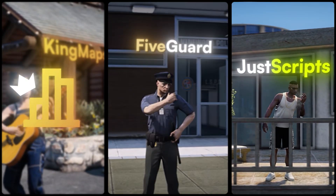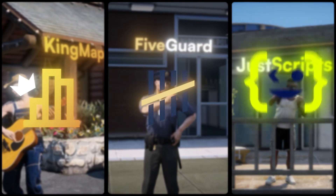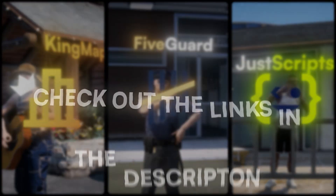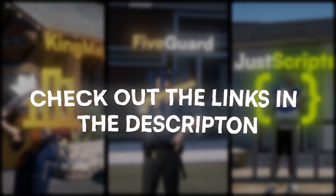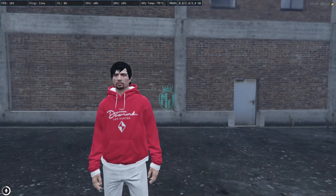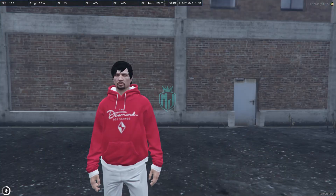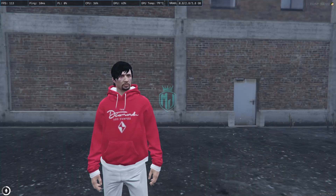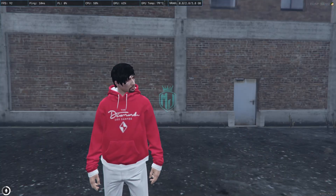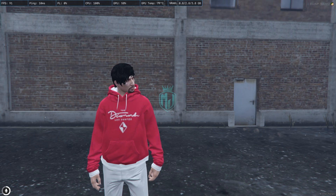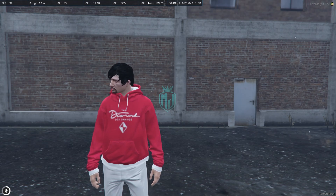This video has been sponsored by King Maps, 5 Guard, and Just Scripts — check their website in the description. Hey guys, welcome back to another video, I hope you all are good.